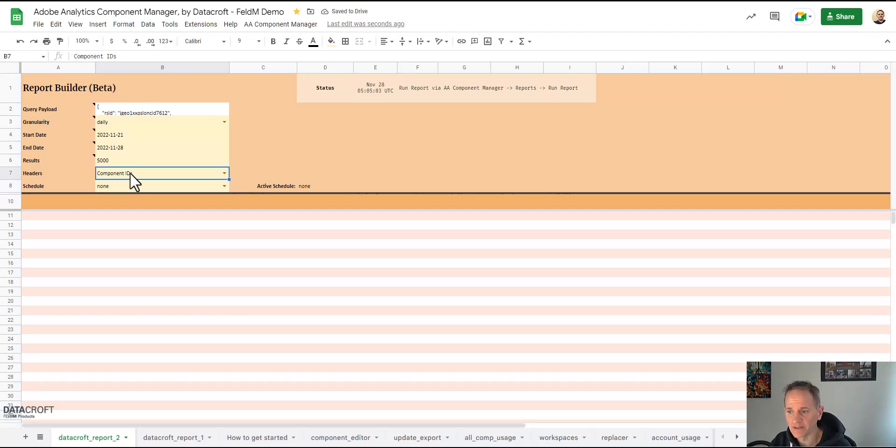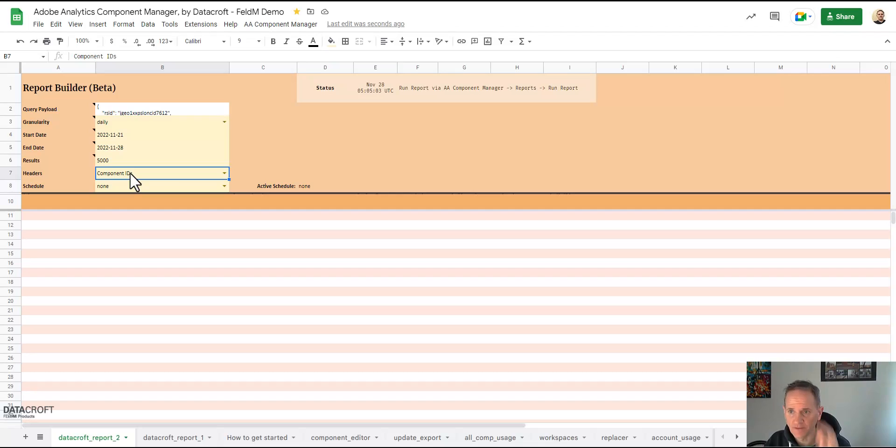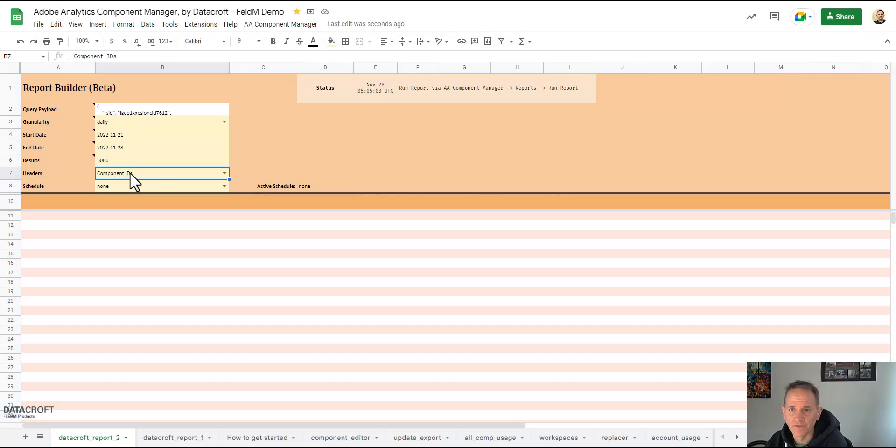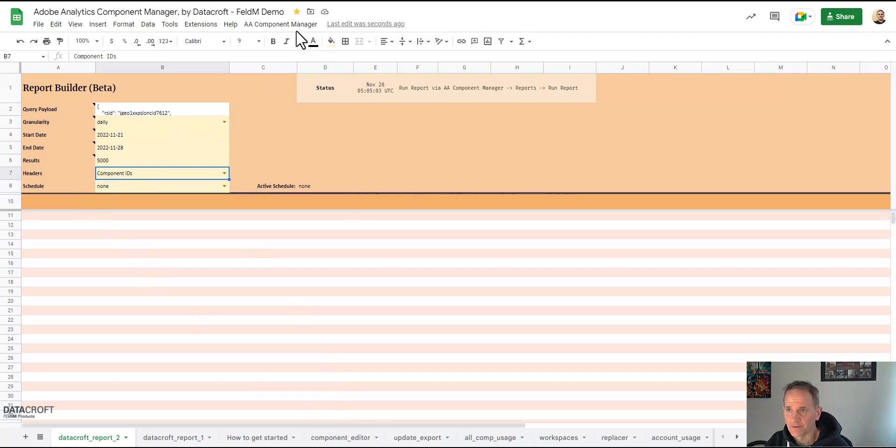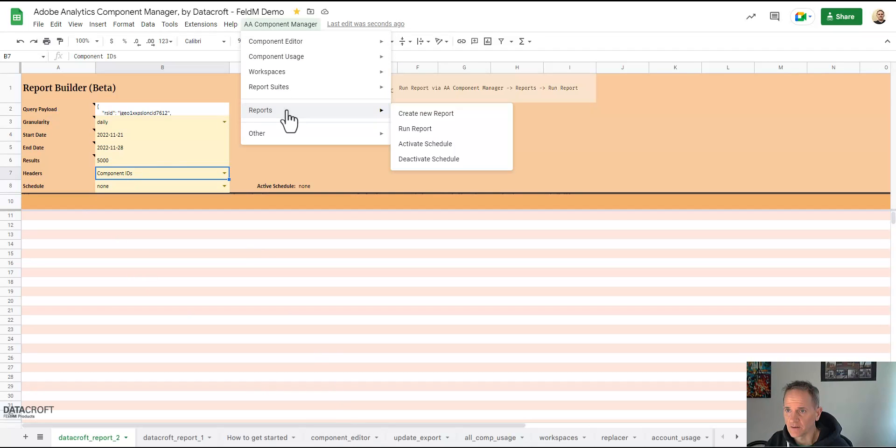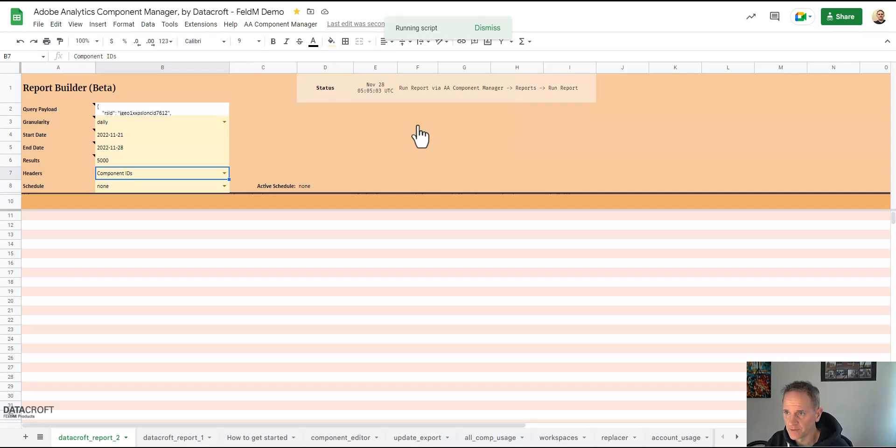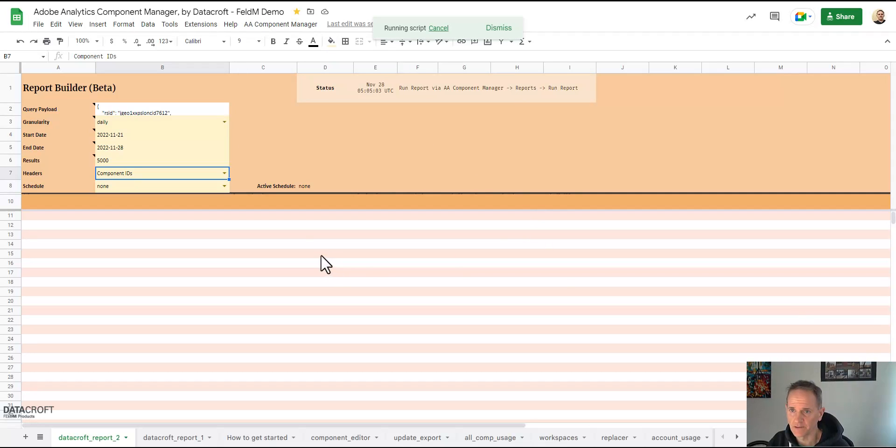And that's better for technical use because it will show the actual component IDs like cryptic IDs or variable slash event 77. And that is of course better for data integrations because these IDs don't change, but names can change anytime you change them in the interface or via the component editor.